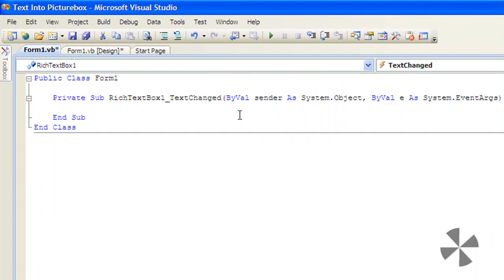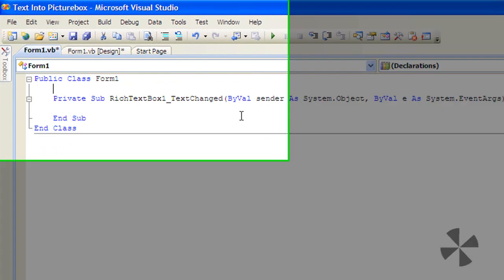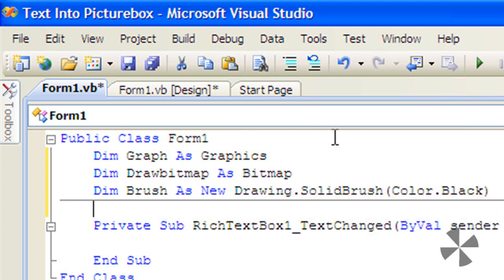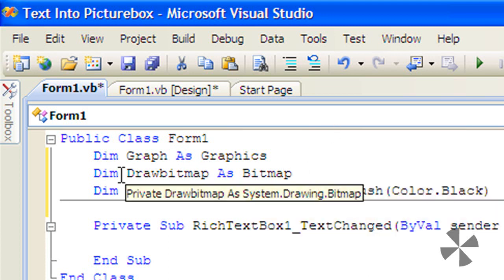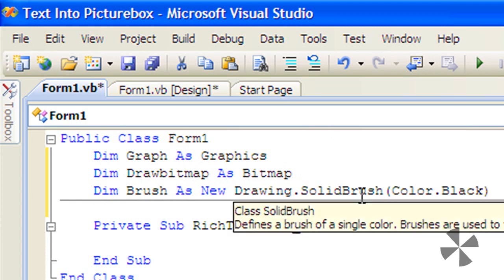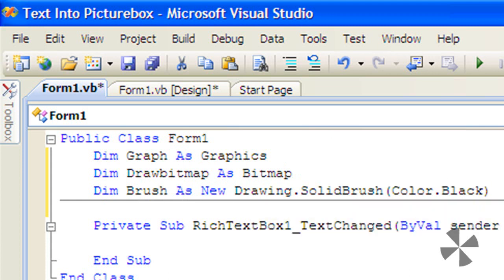Double-click the rich text box and under Public Class Form1, type the following code: Dim Graph As Graphics, Dim DrawBitmap As Bitmap (makes a new bitmap), and Dim Brush As New Drawing.SolidBrush(Color.Black). That will be for the color.